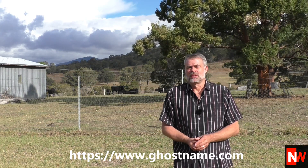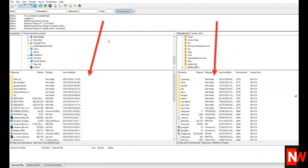Once you've opened FileZilla and entered the three pieces of information — your host, username, and password — FileZilla will basically split your screen in half. The left side shows you all the files on your computer, and the right side shows you all the files on your domain. To copy a file from your computer to your domain, you simply drag and drop it.